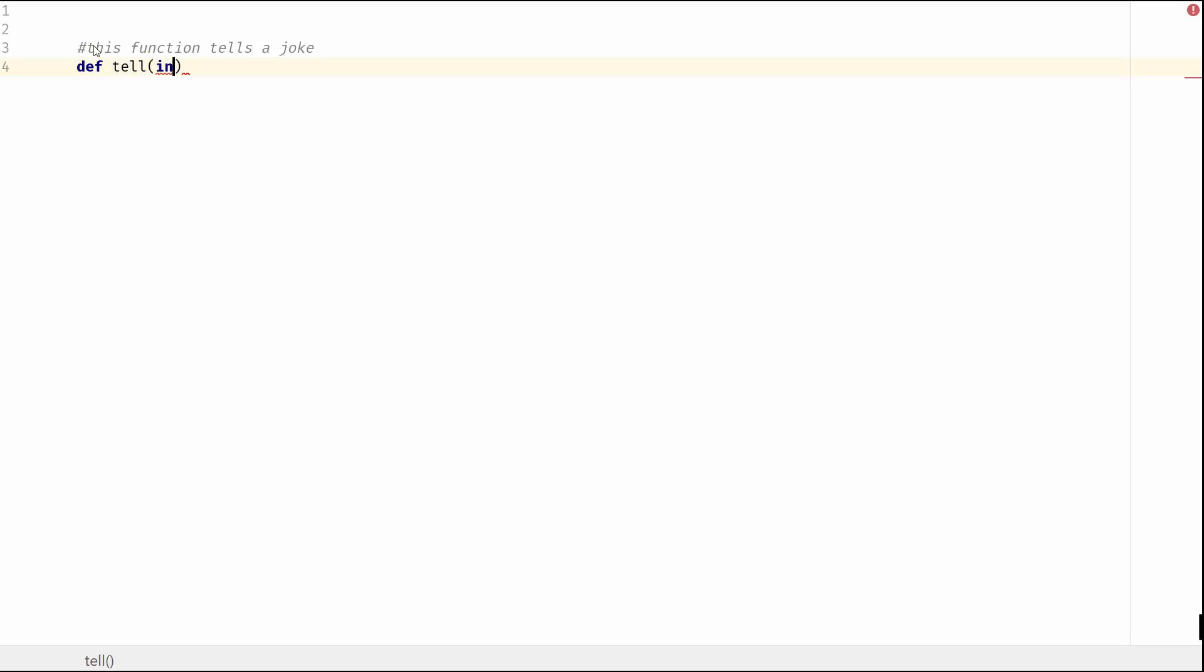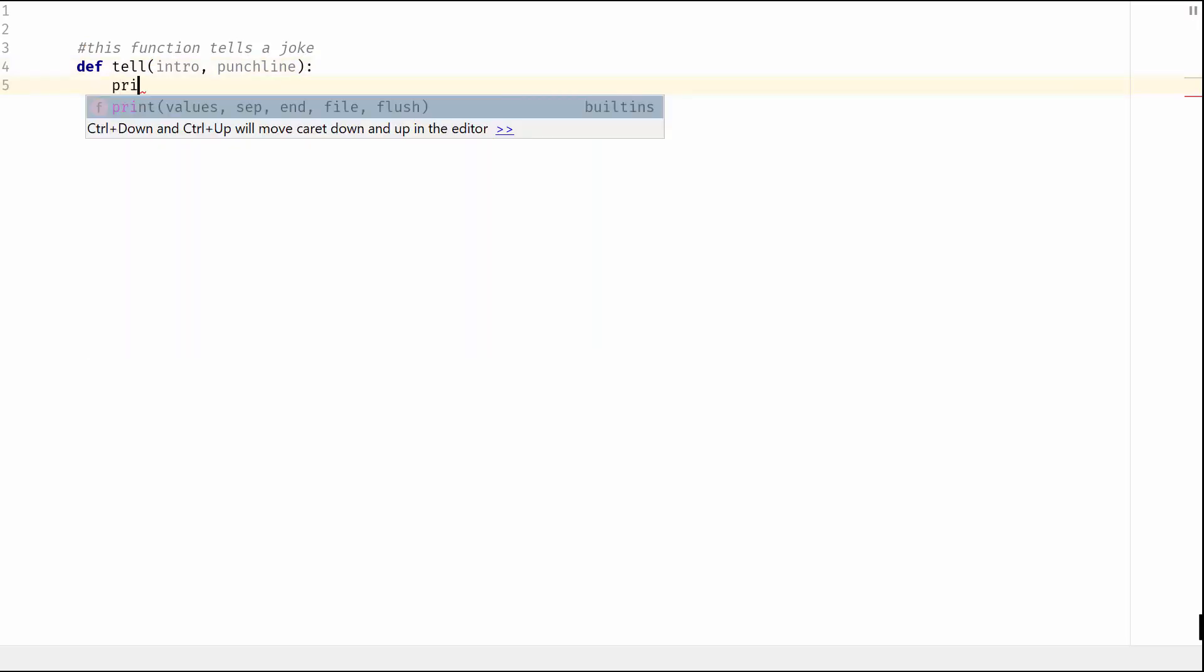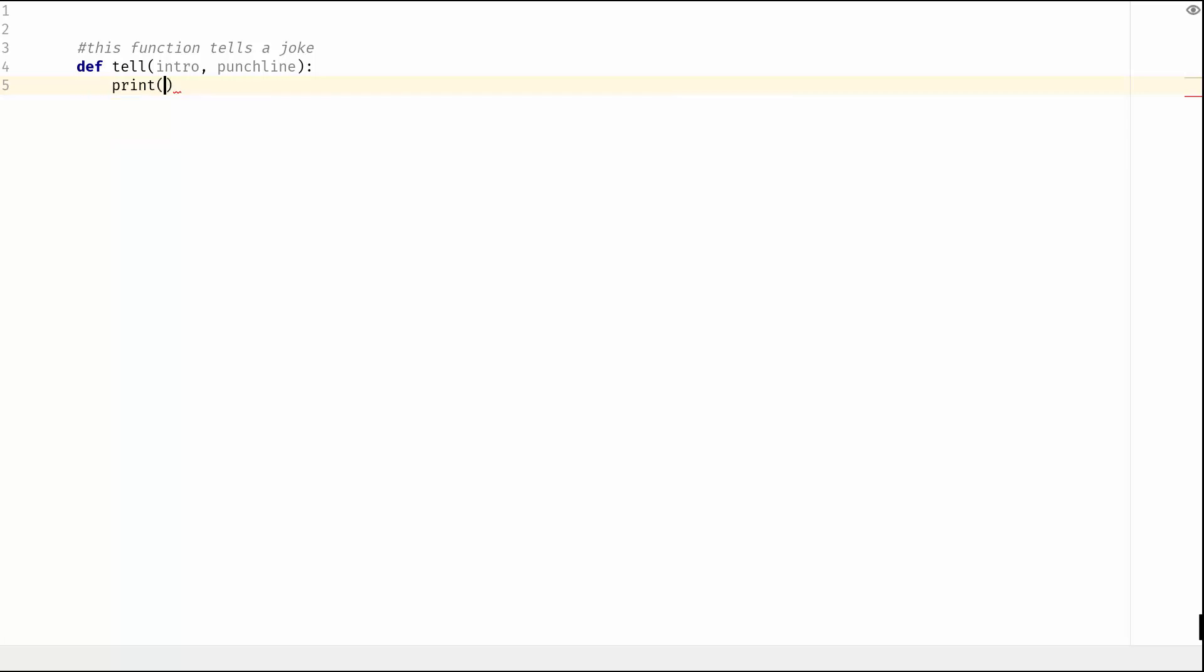It's gonna have an intro, will also give it a punchline. Okay, that's fine. So then we need to actually create the function so we have some print statements and what this is going to do is sort of structure a joke.